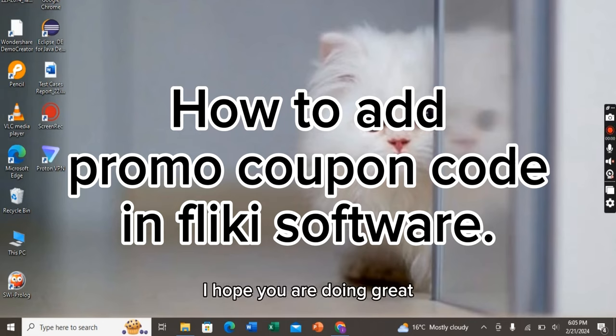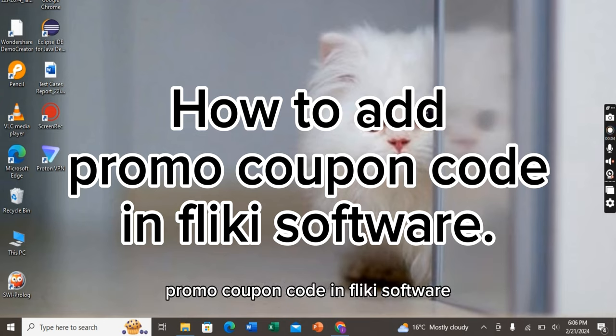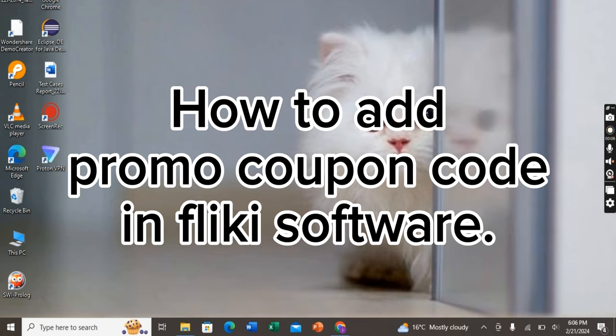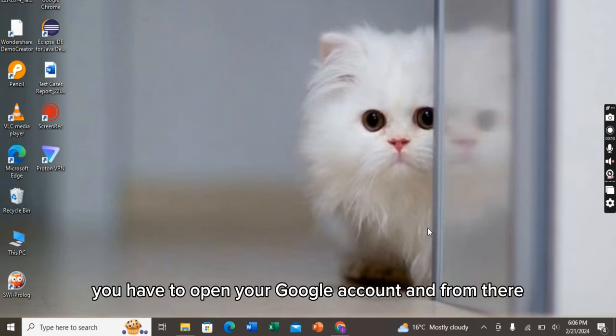Hello there everyone, I hope you all are doing great. In today's video I will tell you about how you can add promo coupon codes in Fliki software. Now let's get started. First of all, you have to open your Google account and from there you have to search for the Fliki software website.